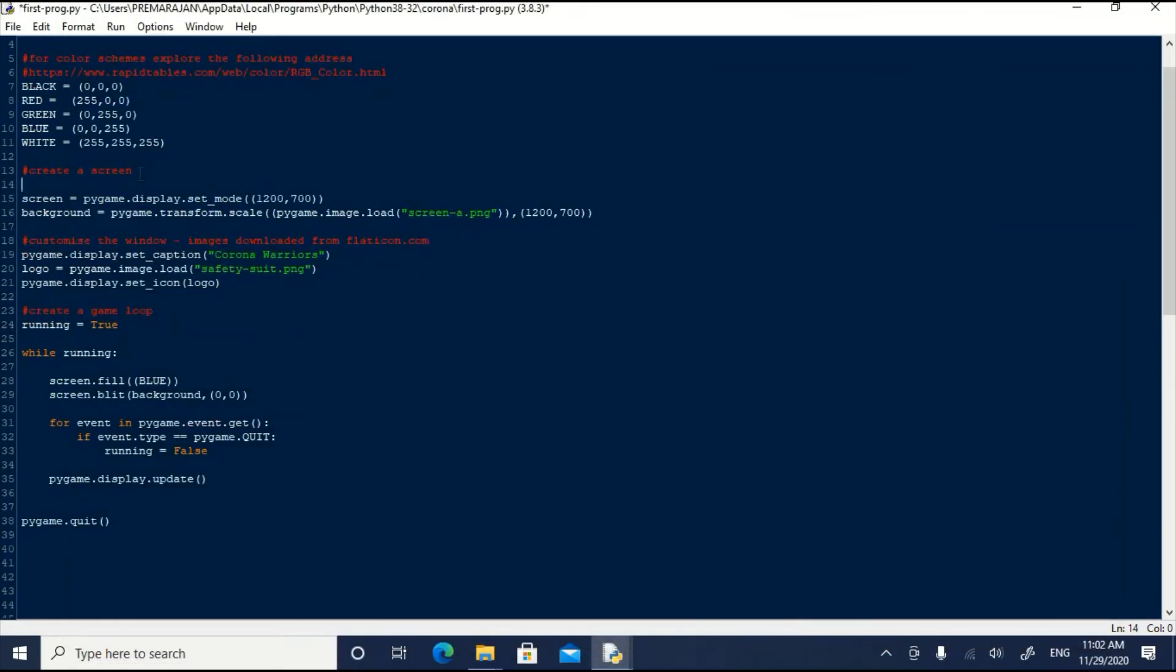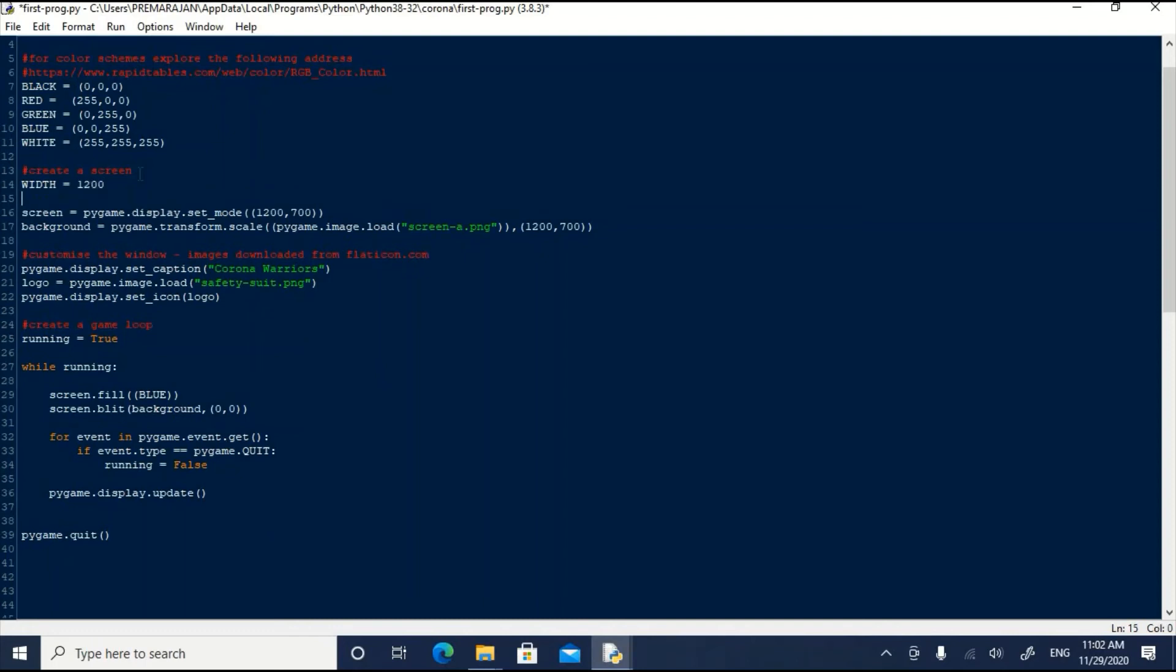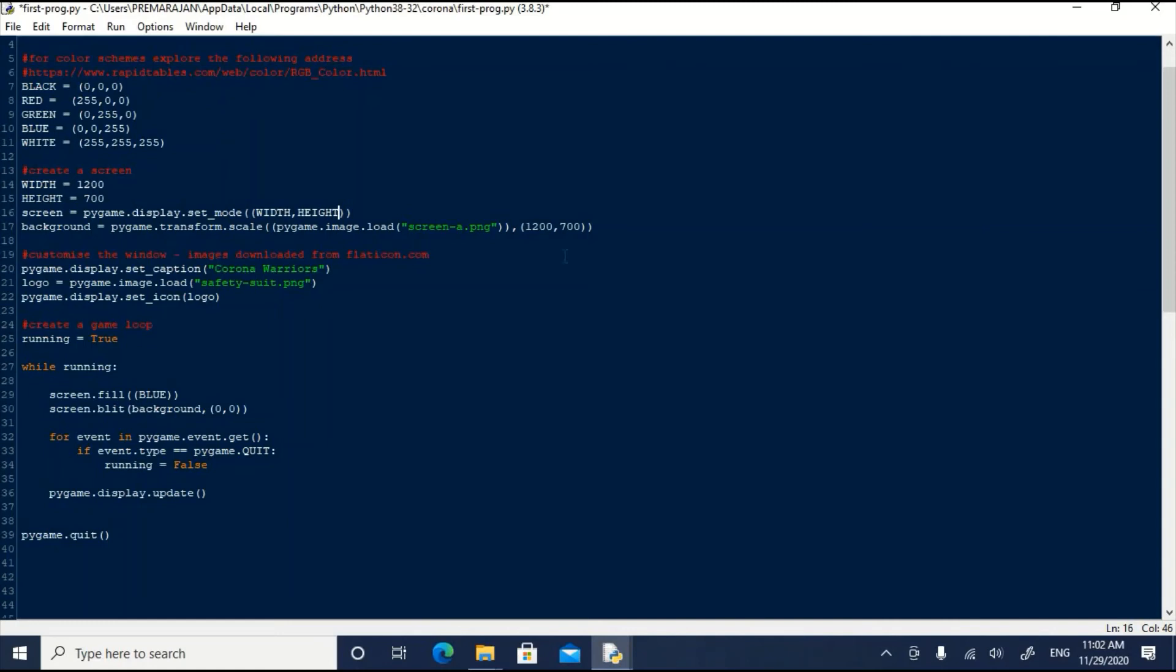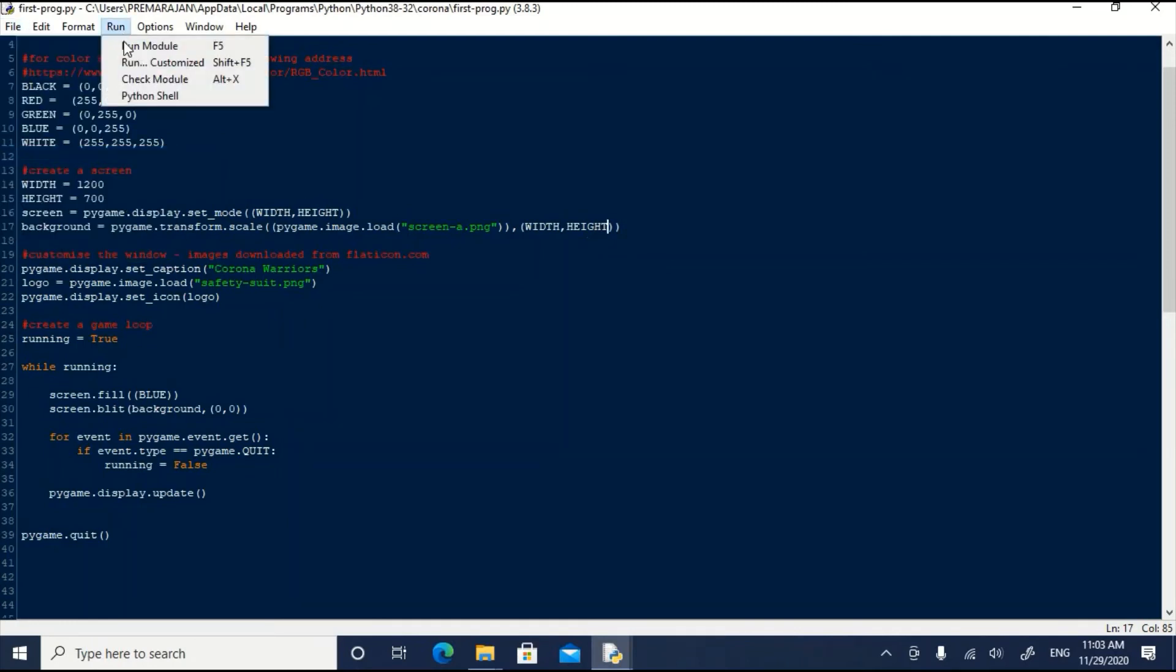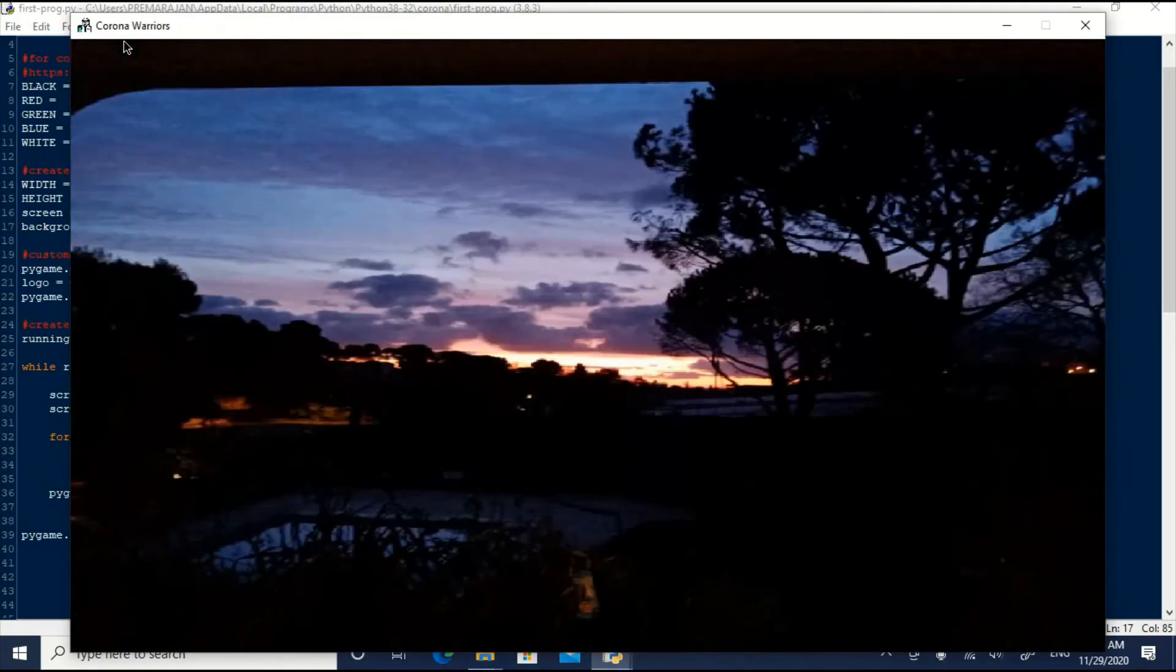Now, we will assign the width and height of the screen to variables, so that we don't have to search out and edit every occurrence of width and height. We will replace the numerical values to the variables. Let us save it and run it. No problem. No error.